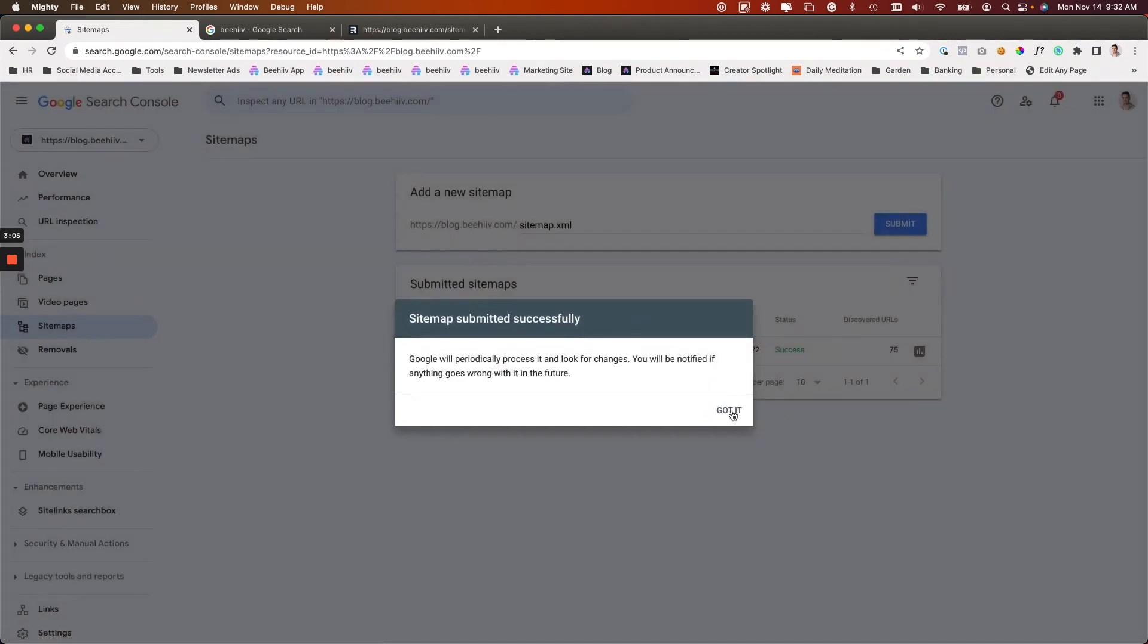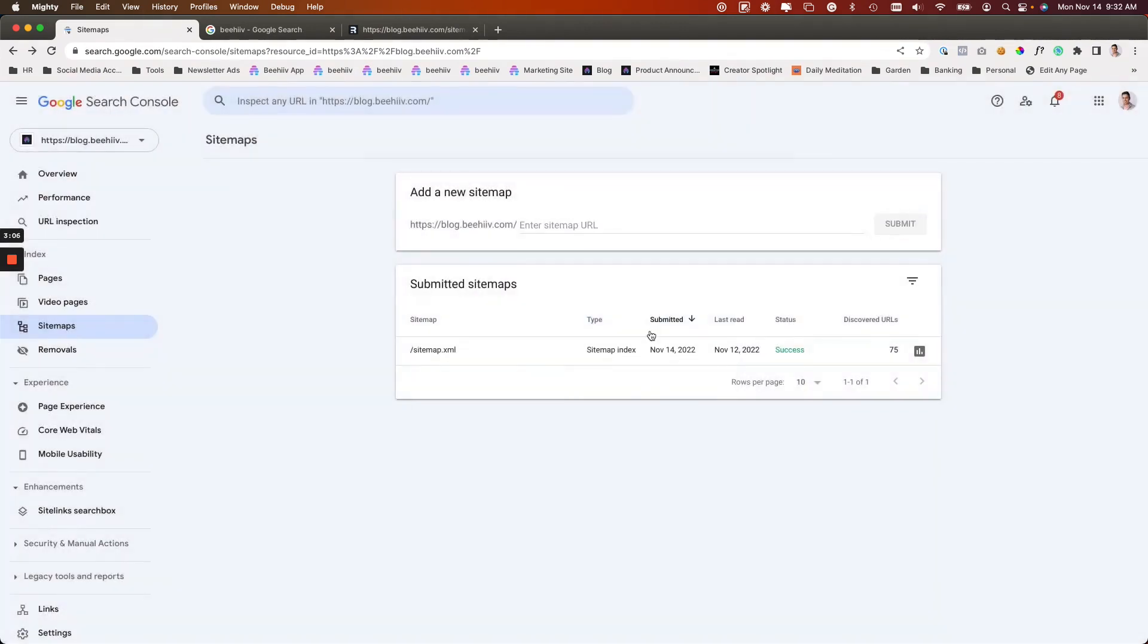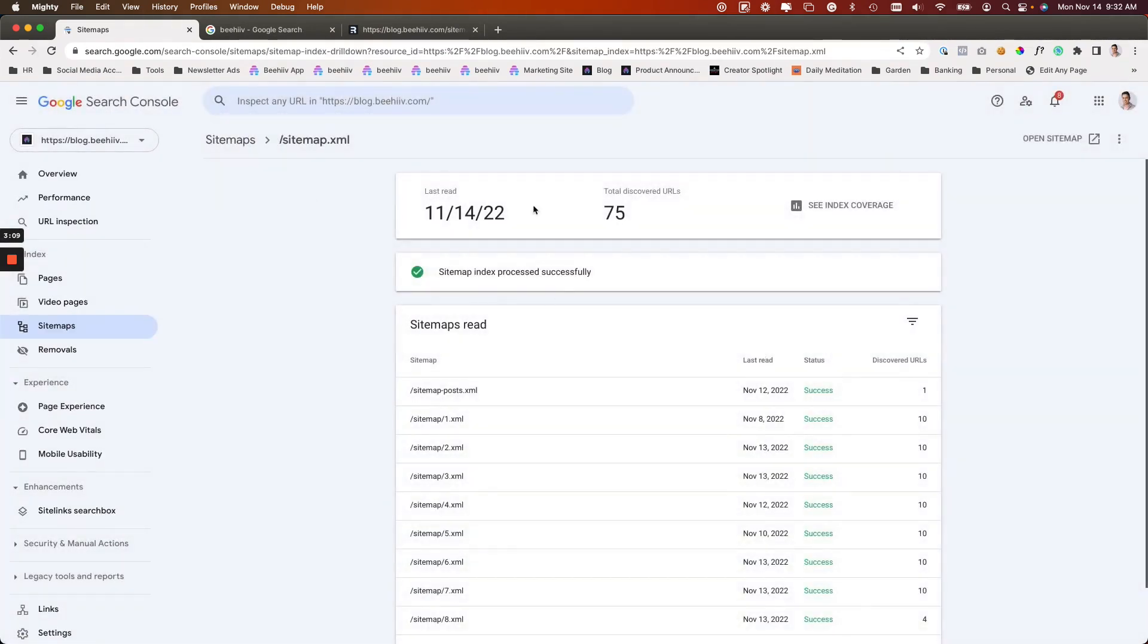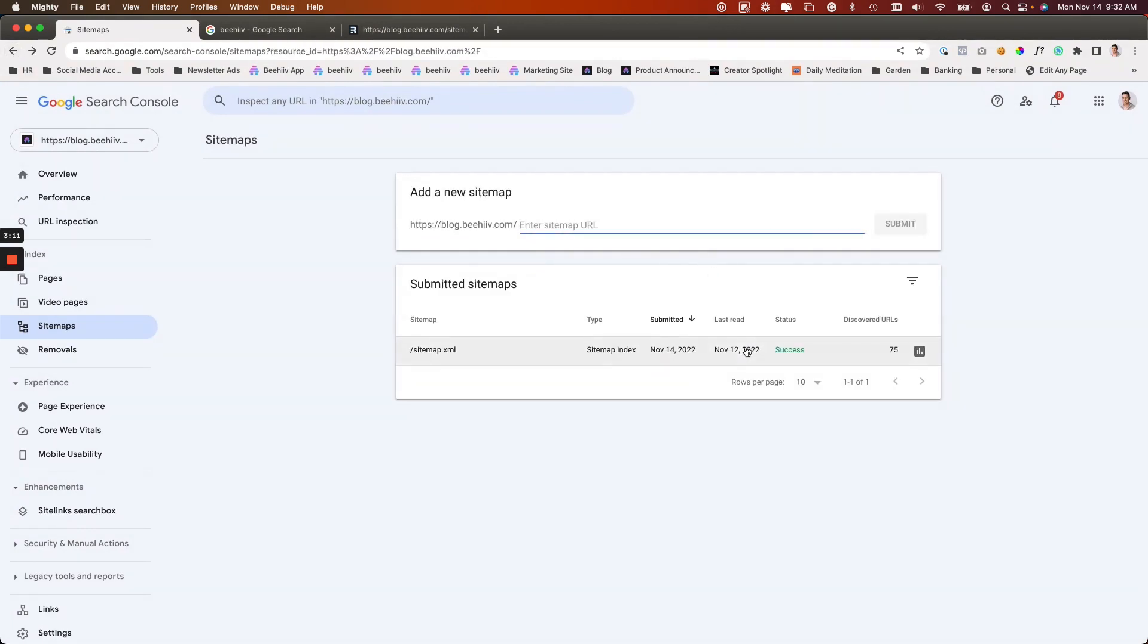It'll let you know that it was just submitted today. It'll tell you the date that it was last read, whether it was successful or not, and then how many URLs were discovered.